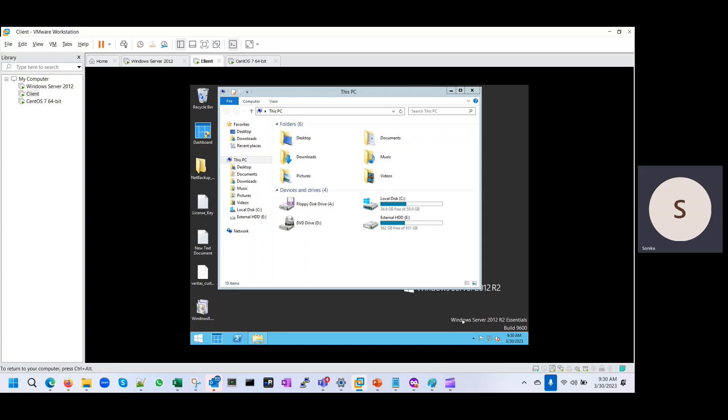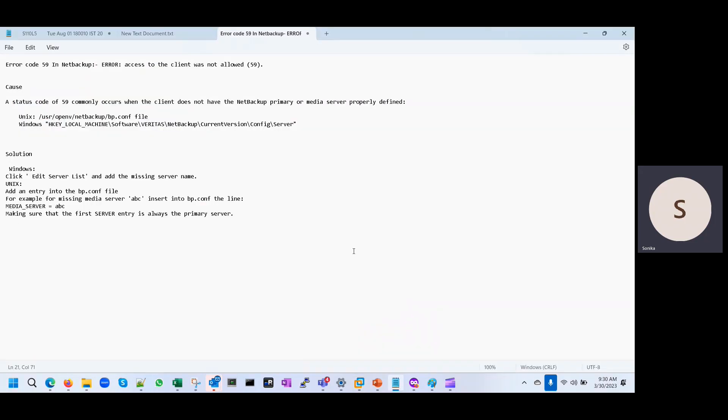Hello guys, good morning. So today we are going to discuss error 59 in NetBackup.